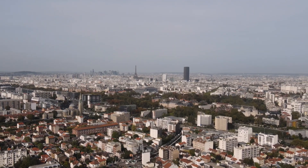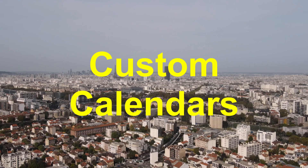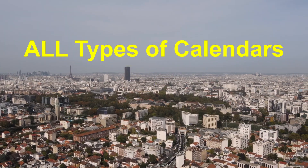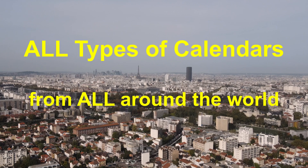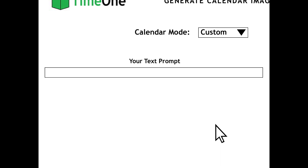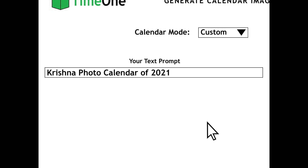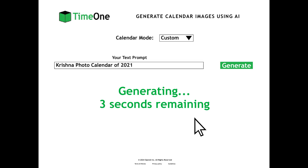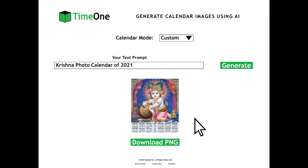The last calendar mode is custom calendars. With custom calendars, you can make cool, artistic, stunning and creative calendars using the text prompt search field. There are all types of calendars from all around the world and you can type any description or prompt to describe your calendar image. For example, I type in "Krishna photo calendar of 2021" and the custom calendar will generate an image showing that. After typing the descriptive keywords, you click on generate, which takes 5 seconds. And voila! Your calendar image is ready.